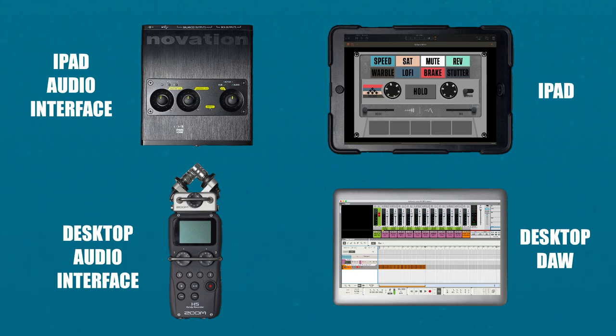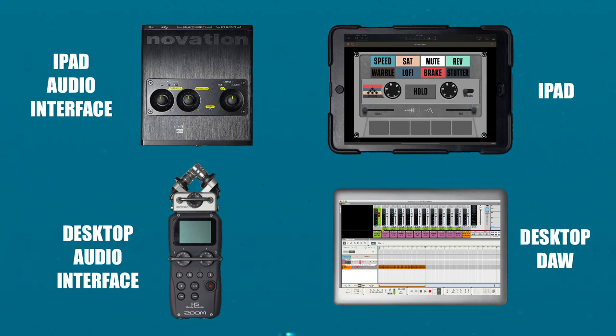Keep in mind that any audio interface, desktop or iOS DAW, can be used, and the same methods will apply.